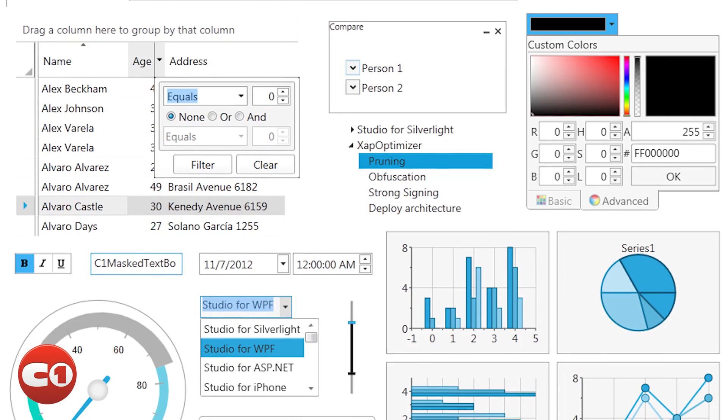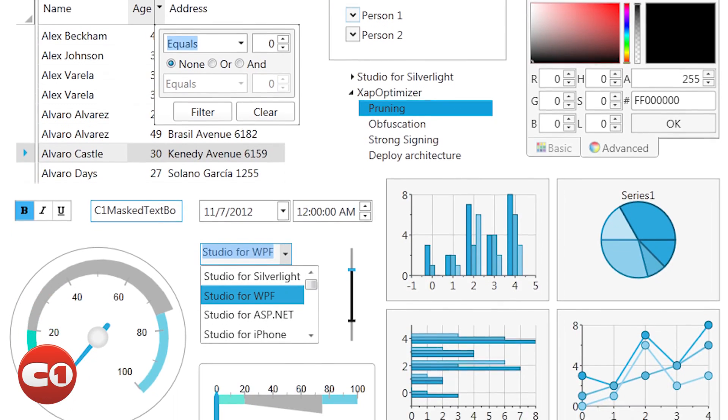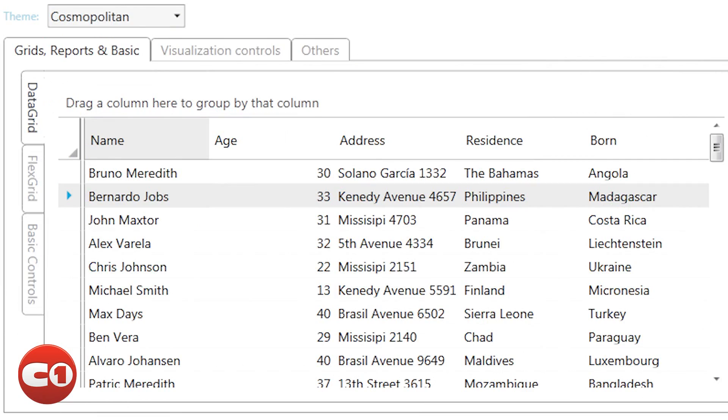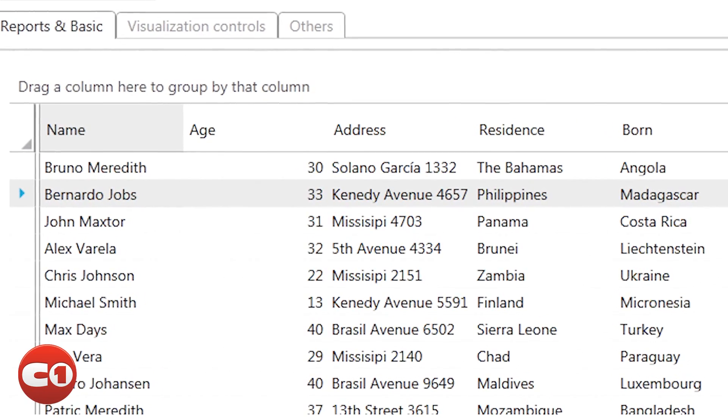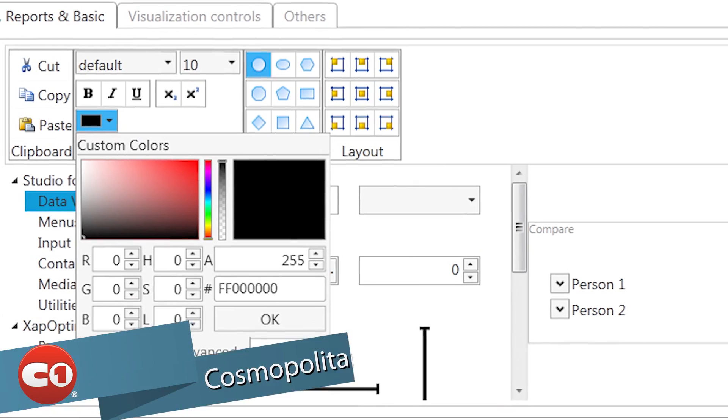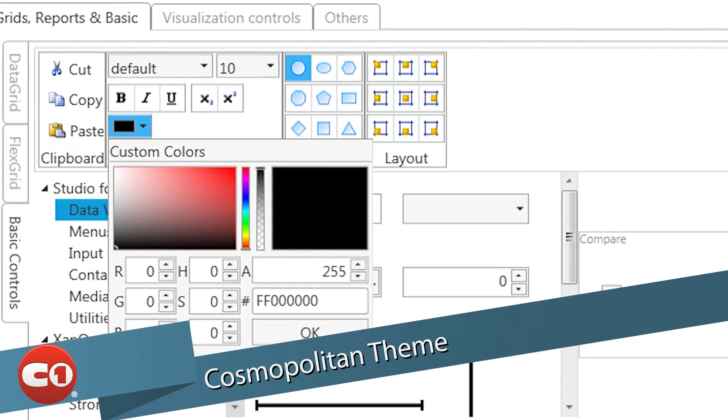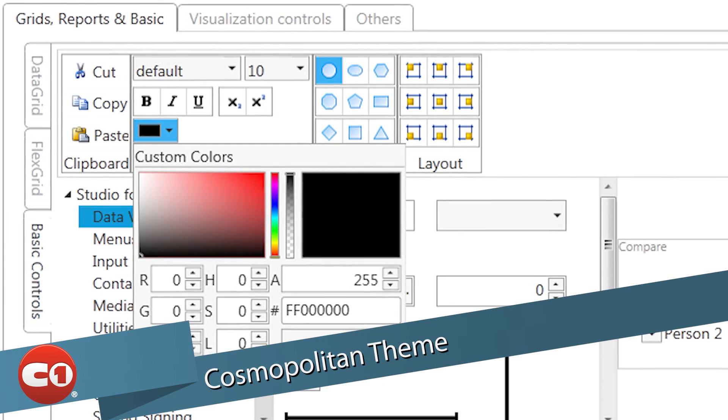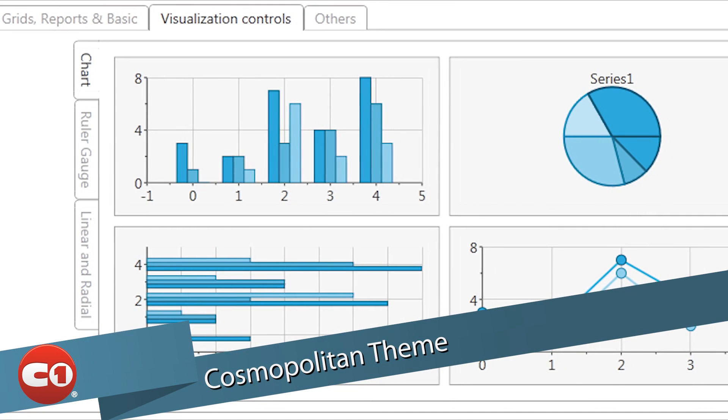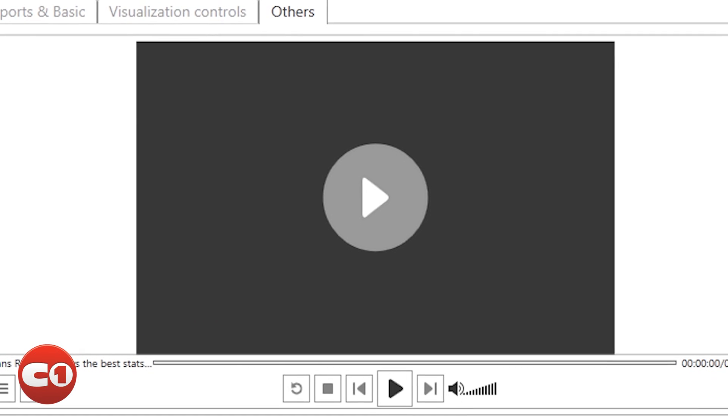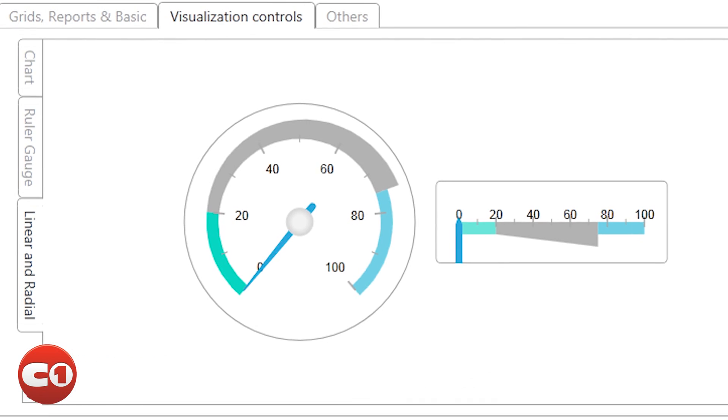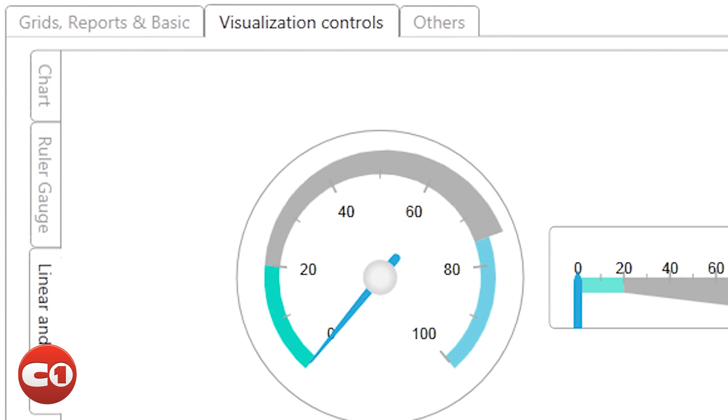Also in this release, we wanted to make sure your WPF applications are modern and up-to-date. So we've added the Cosmopolitan theme in Studio for WPF. This modern, clean theme has features that resemble Zune and the Windows Phone design language.